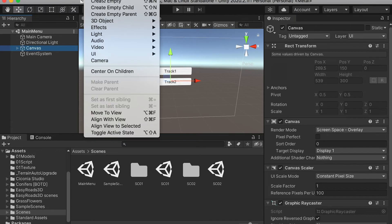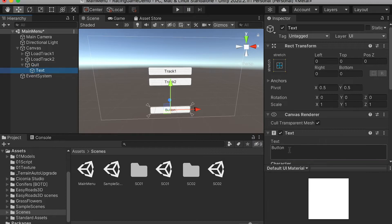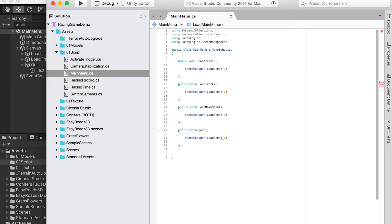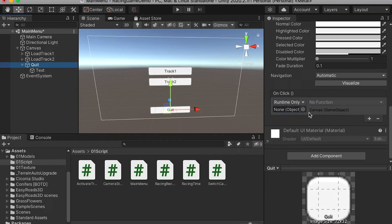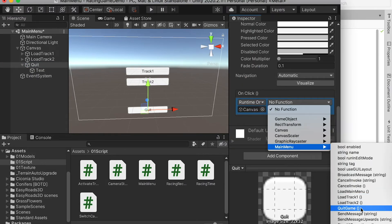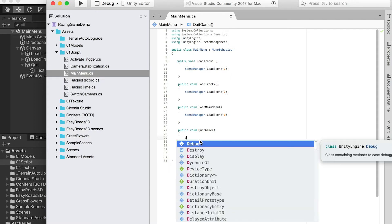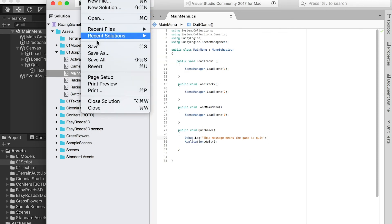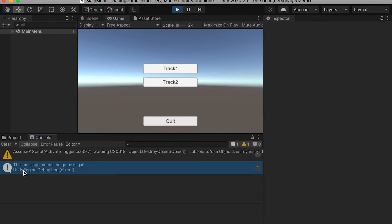Here we're going to select the canvas and create a new button — a quit button. Whenever we are done with the game and want to quit, we can click this button and it will quit the program. For the function, we're going to save this script and add the on-click function to the button. For its function, we're going to select quit game. If you are testing in Unity, nothing is going to happen. However, if you publish the game, it will quit the application. For testing in Unity, we can add a debug log sentence here — whenever we click the button, it will display a message to confirm it is functioning. When we publish the game and click the quit button, it will quit. This message is just for testing.